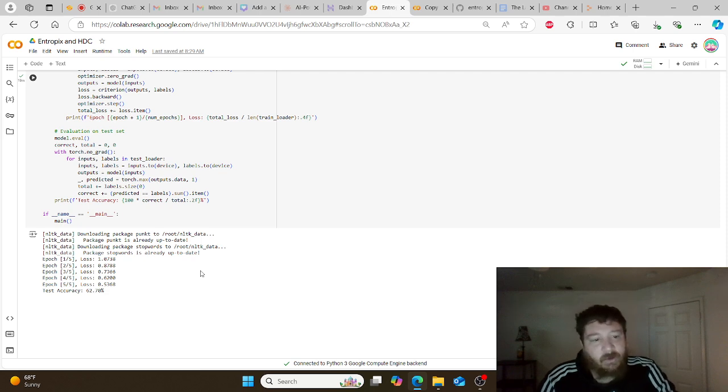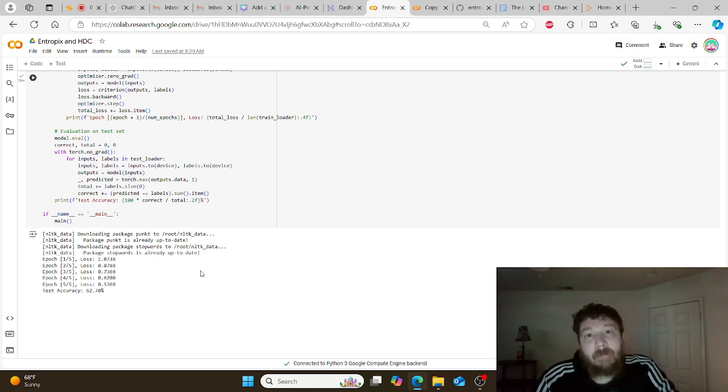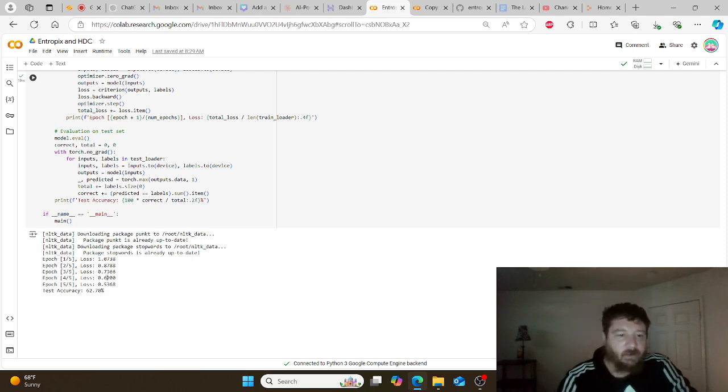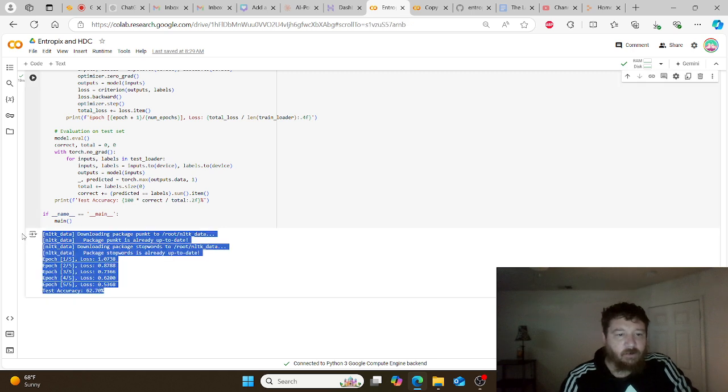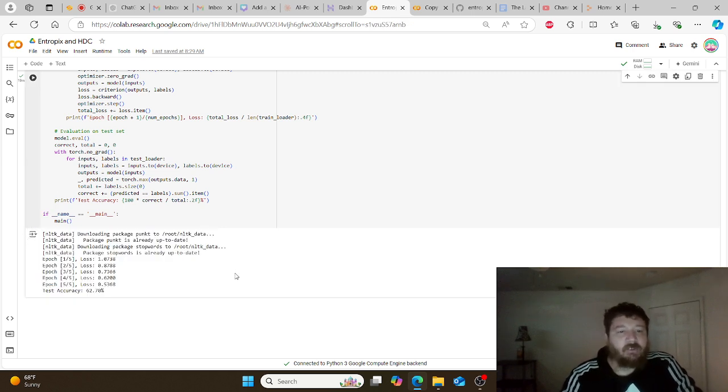So to me, that's pretty good. It goes from a loss rate of 1.07 down to 0.53 within five epochs. To me, that's amazing as far as a loss rate. What I'm seeing here as far as this performance is phenomenal, off the charts phenomenal.